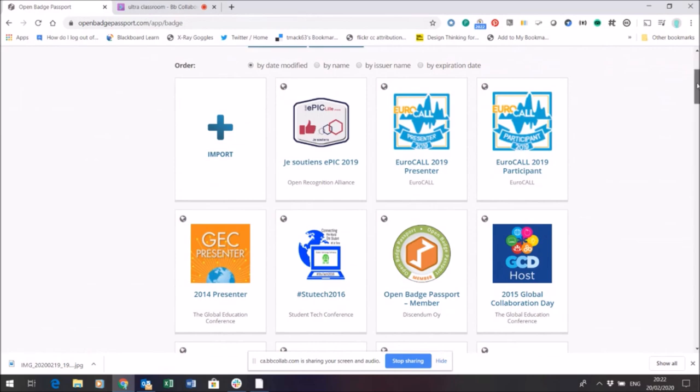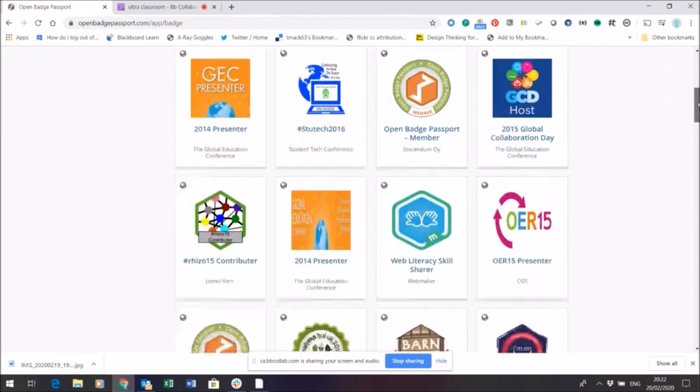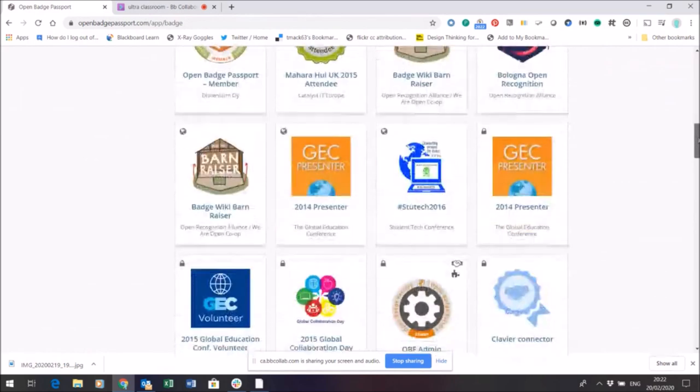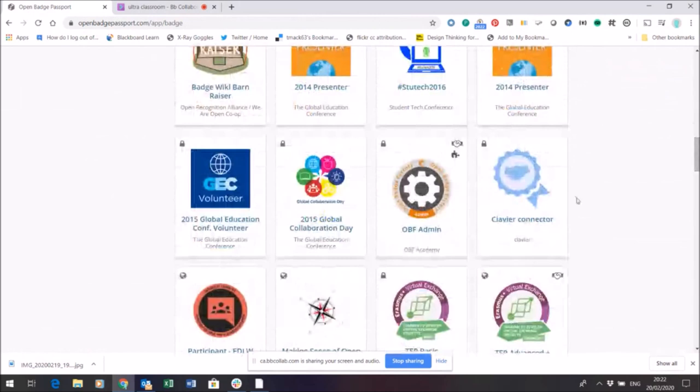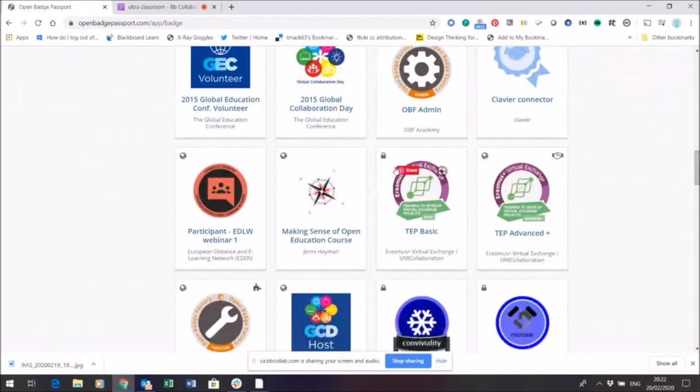By default when you accept a badge into Open Badge Passport it'll have a little lock symbol like the ones you can see here, which means only I can see it. So here's my TEP Basic badge and at the moment you can see it's private.